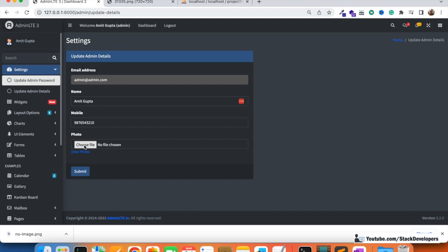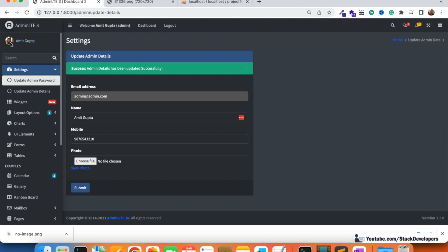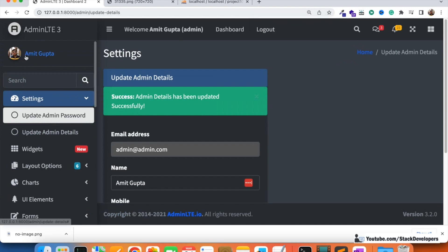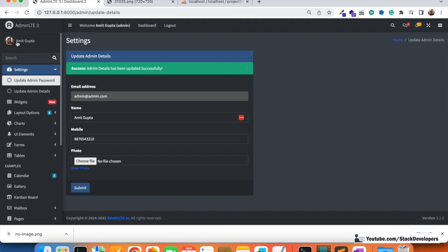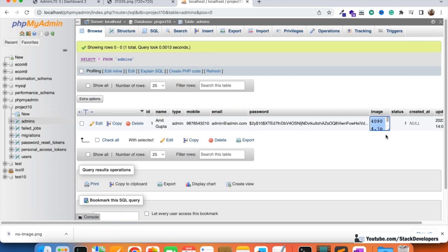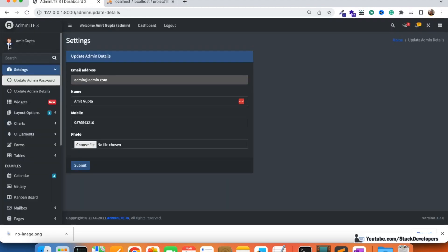If we update the admin photo, we can see the image gets updated in the sidebar. If we haven't added a photo — since we haven't yet built the delete feature — the dummy image will display. So the name as well as the admin image are both working correctly.